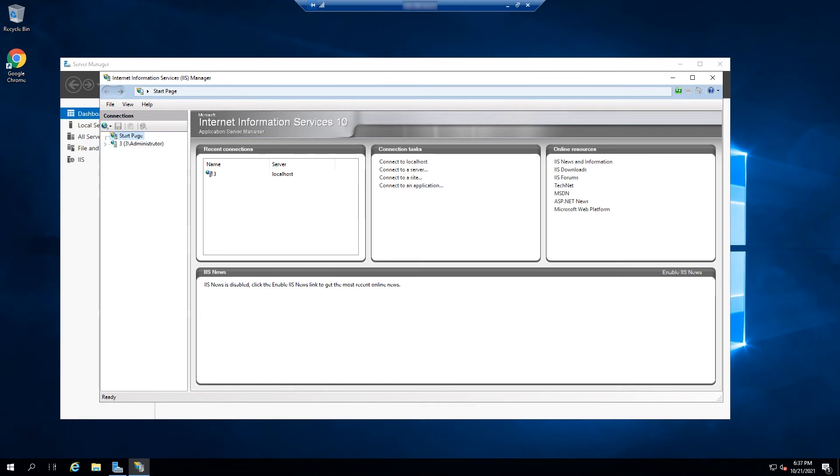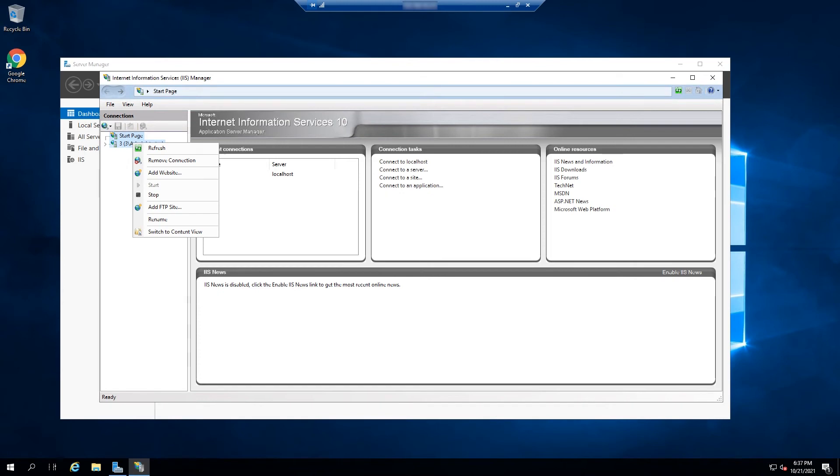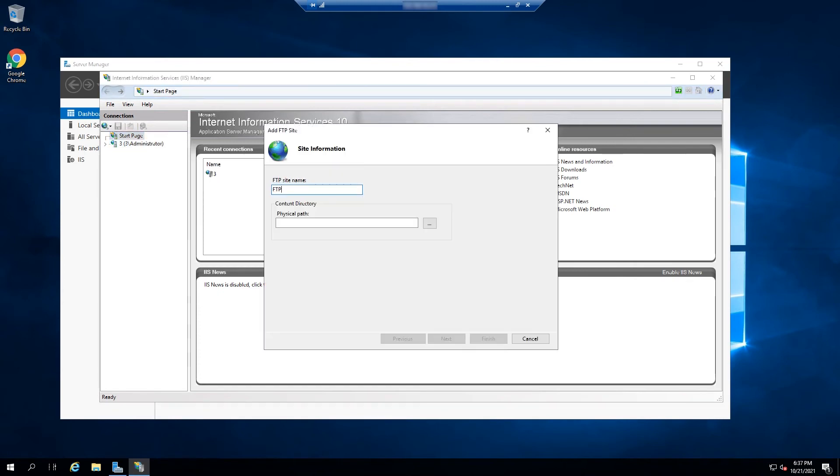Now go back and right-click on your Windows Server and click on Add FTP Site. Provide your preferred site name and specify the path to the FTP directory.